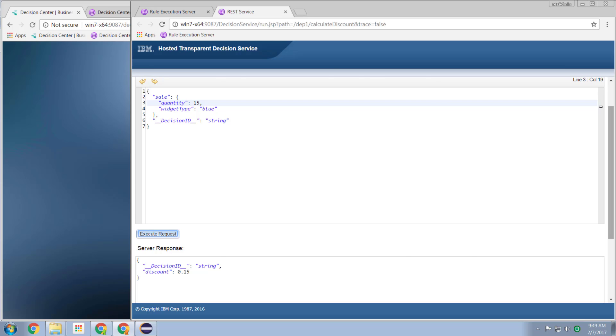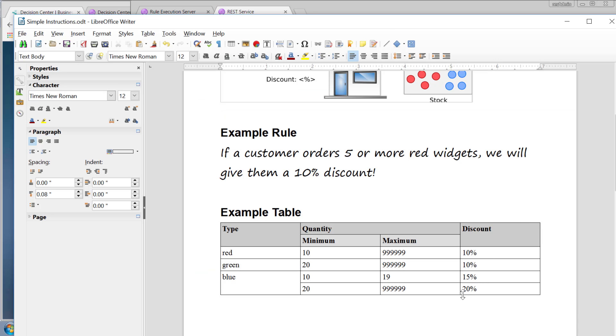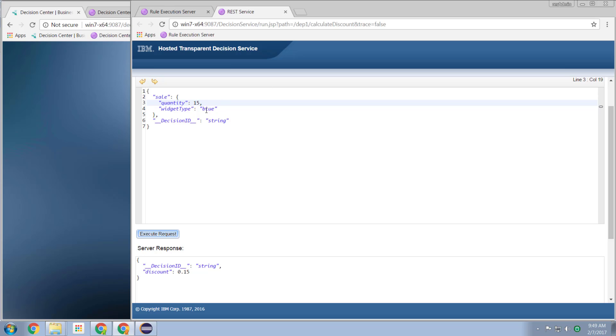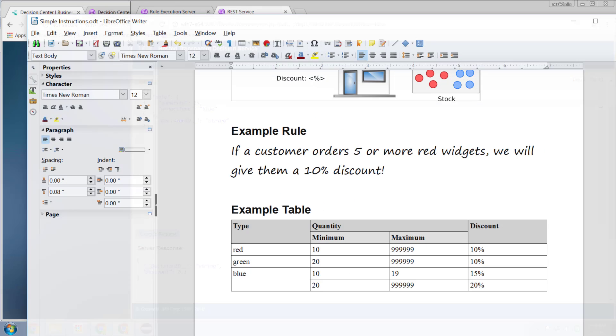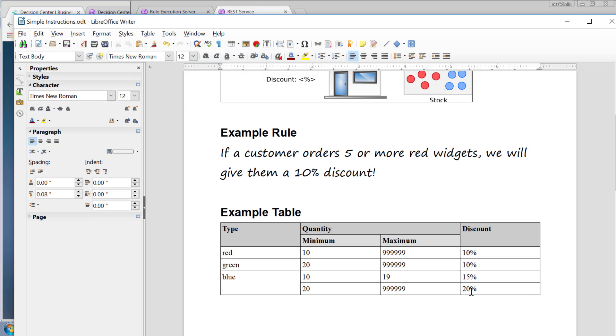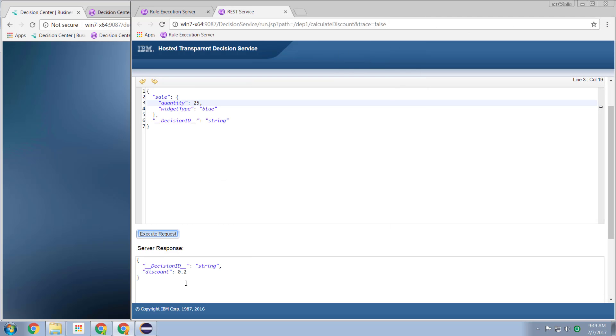And finally, let's have a look at blue at 25. We should get a 25% discount. Blue at 25. Execute. Or rather a 20% discount. I think is what I said I wanted. Yeah, 20% discount. And we get a 20% discount.